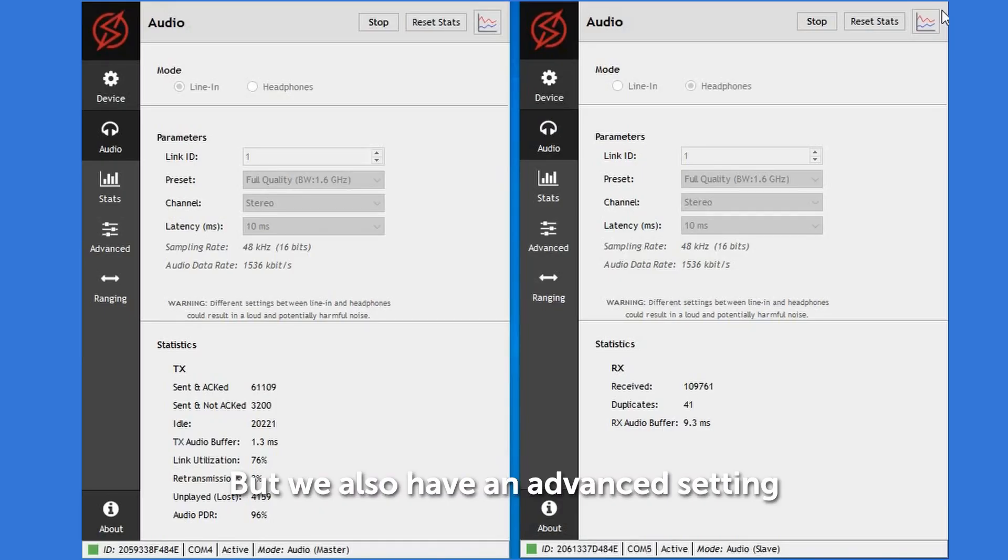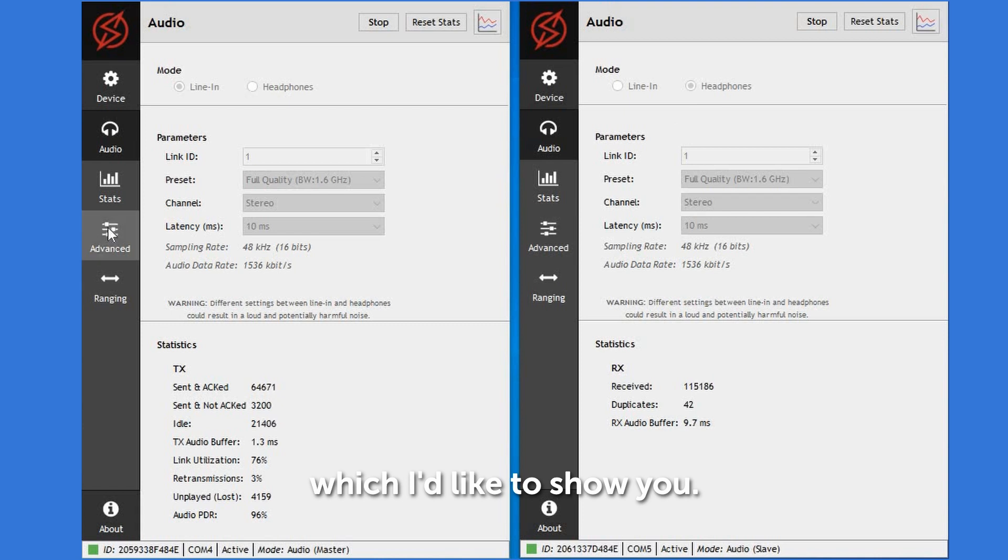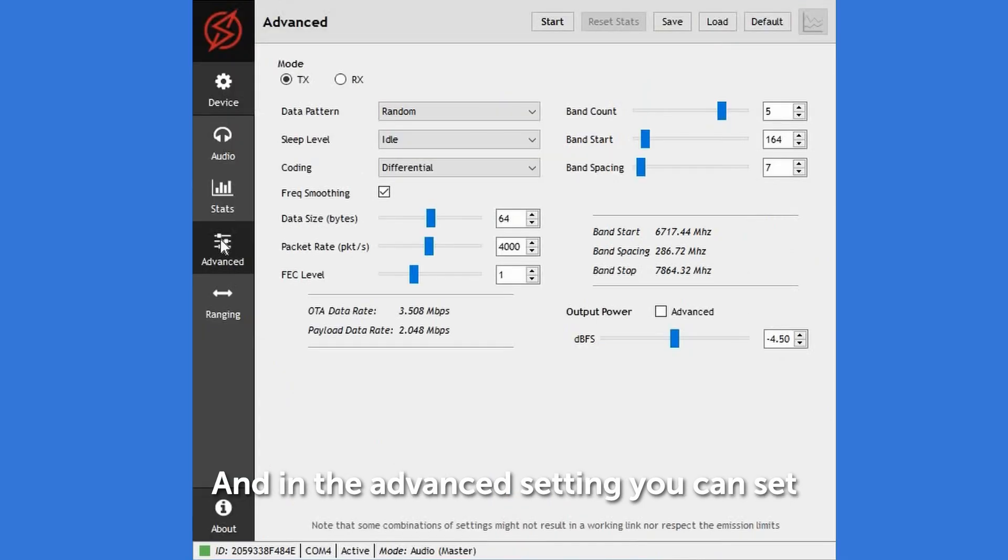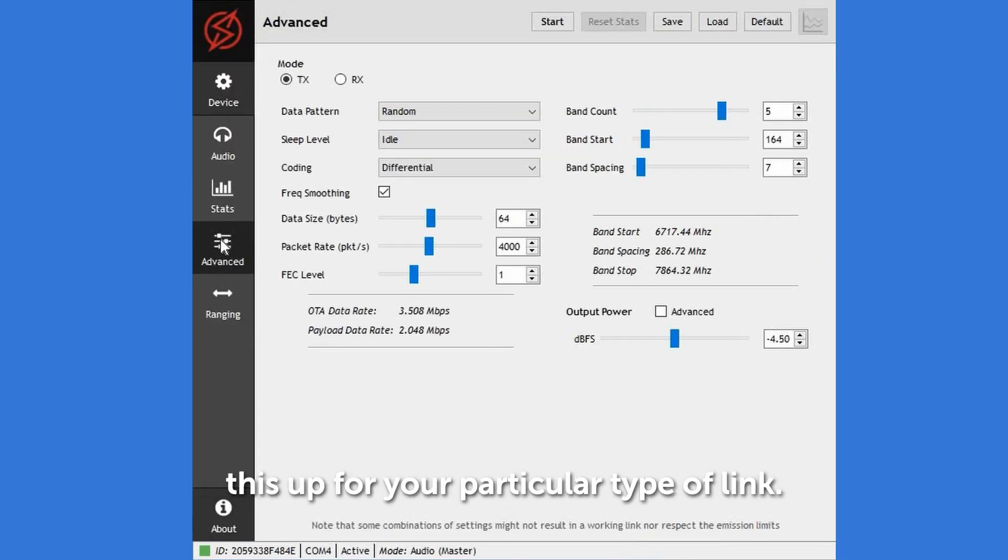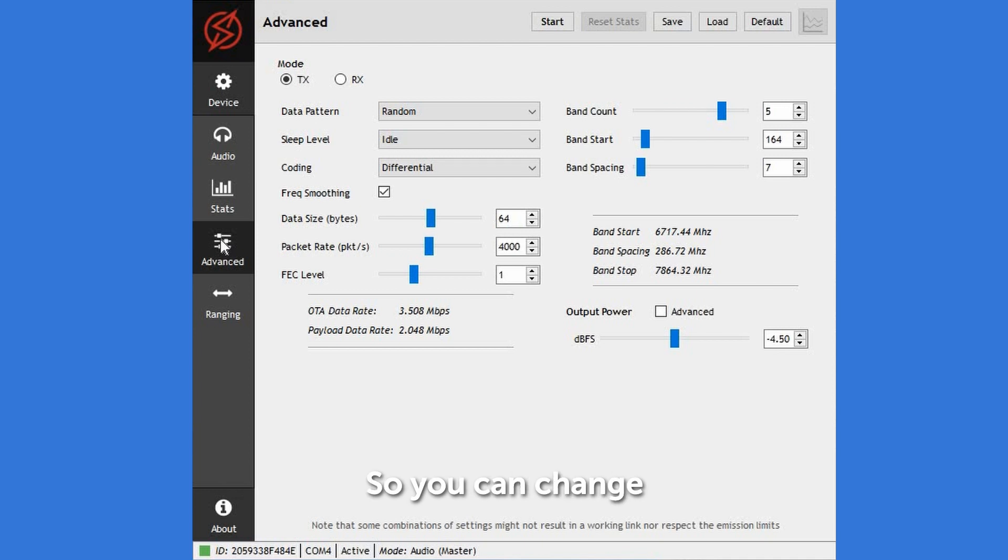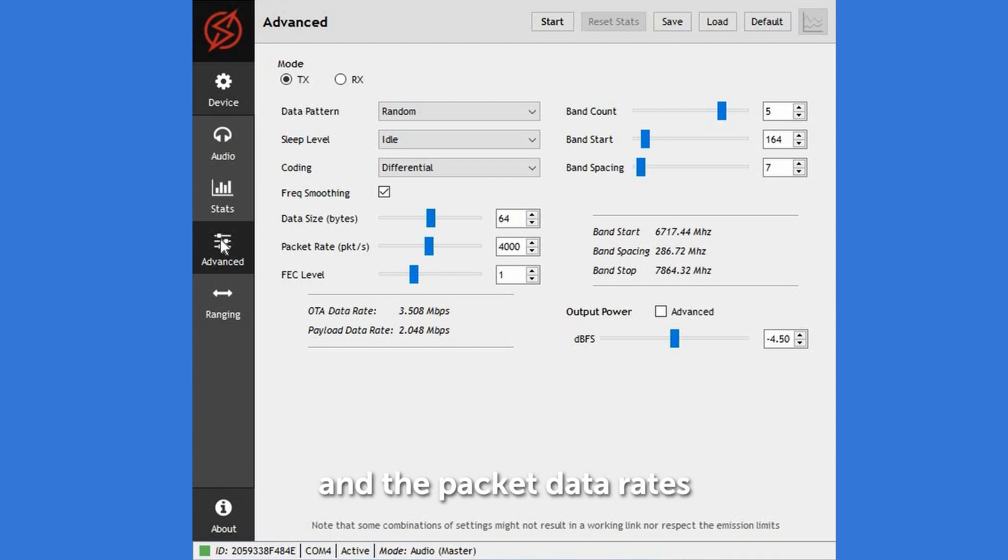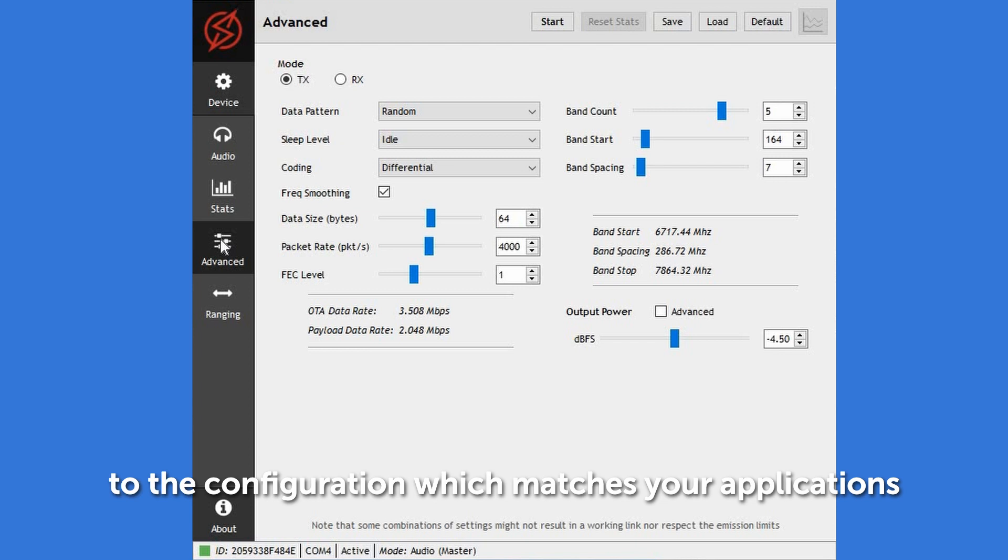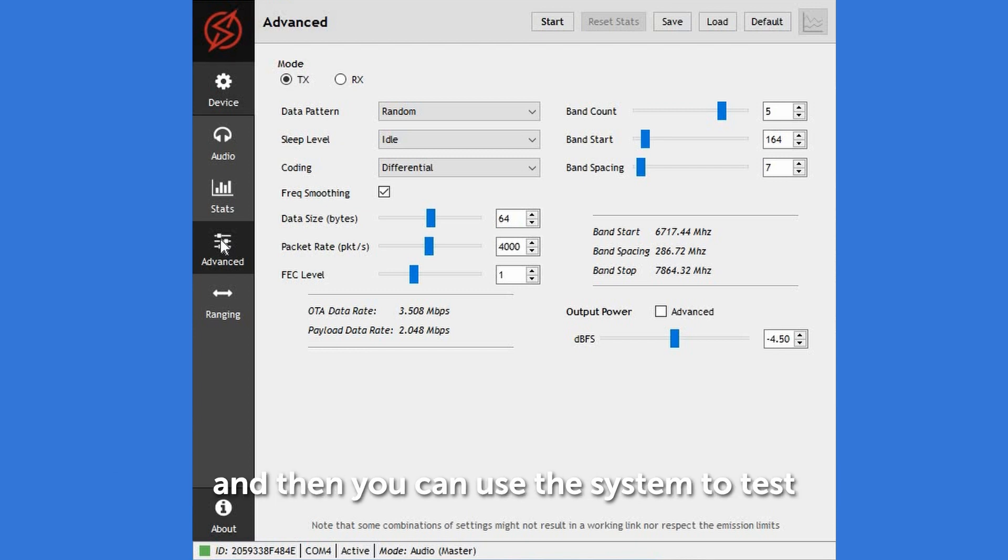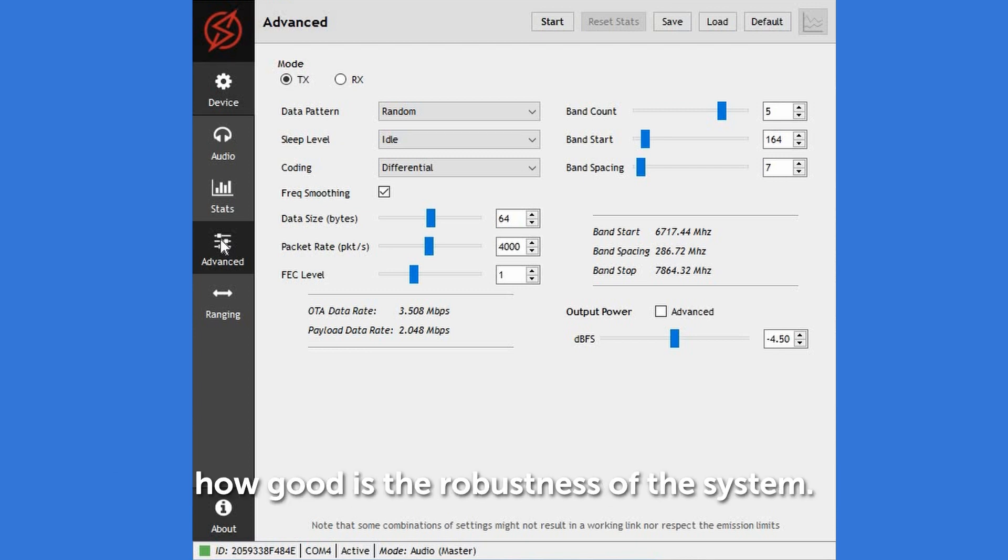We also have an advanced setting which I'd like to show you. In the advanced setting, you can set this up for your particular type of link. You can change the payload and the packet data rates to the configuration which matches your application, and then you can use the system to test how good is the robustness of the system.